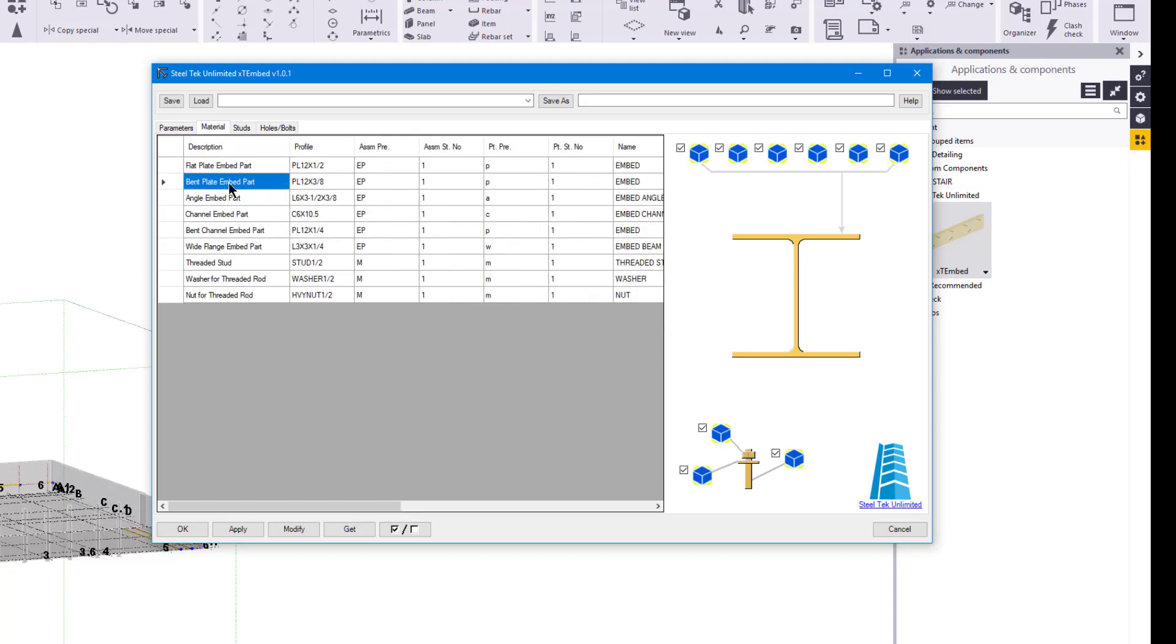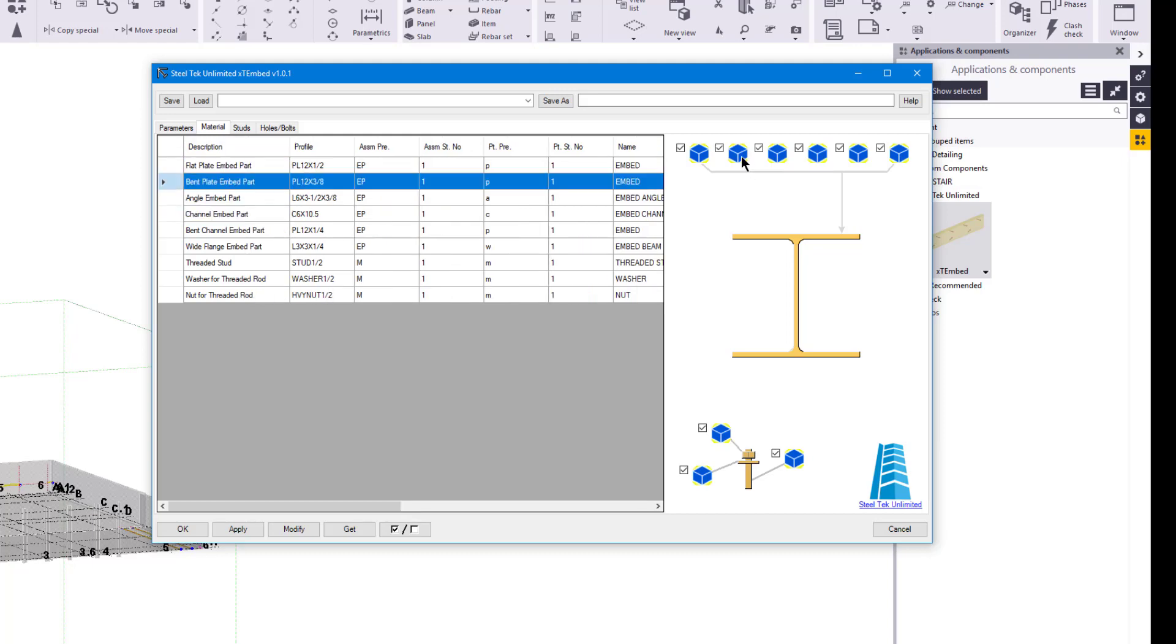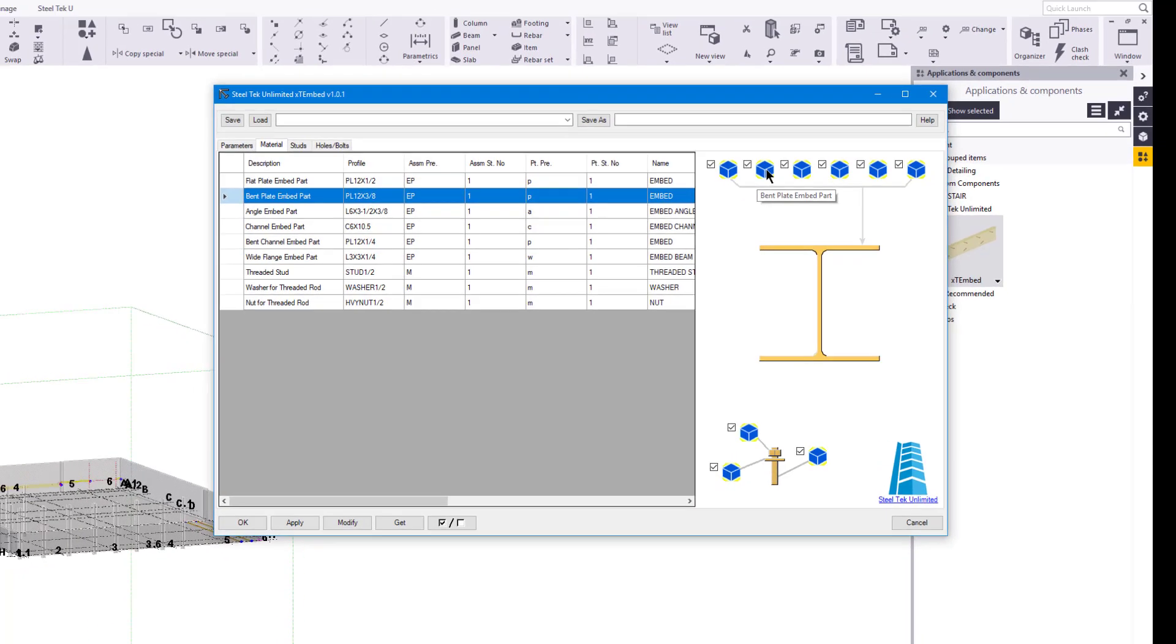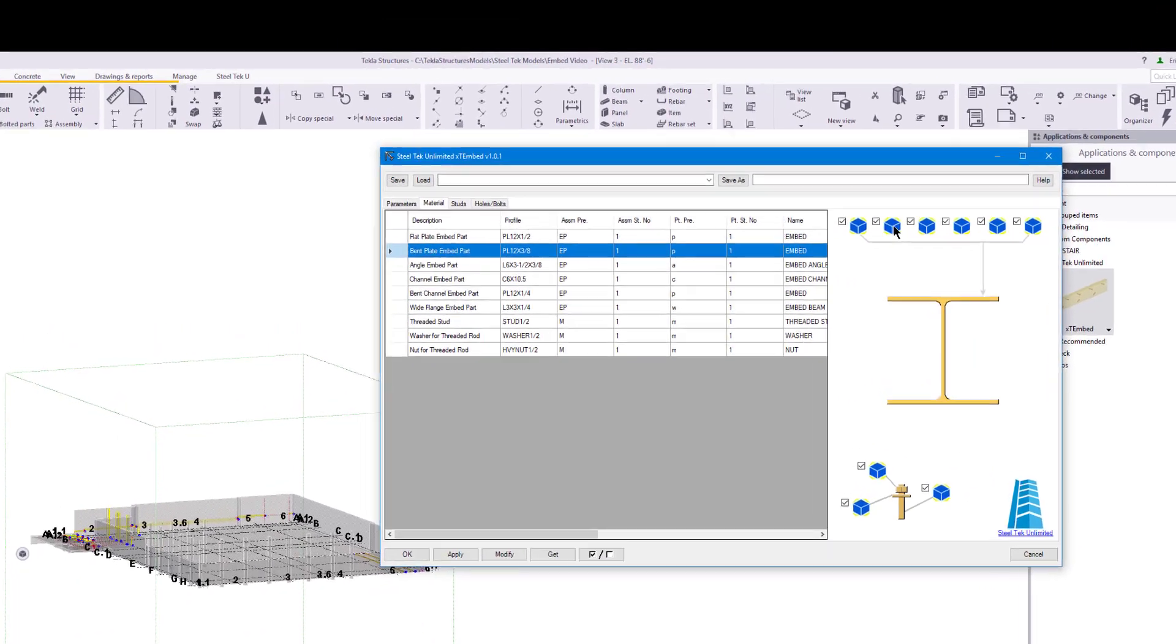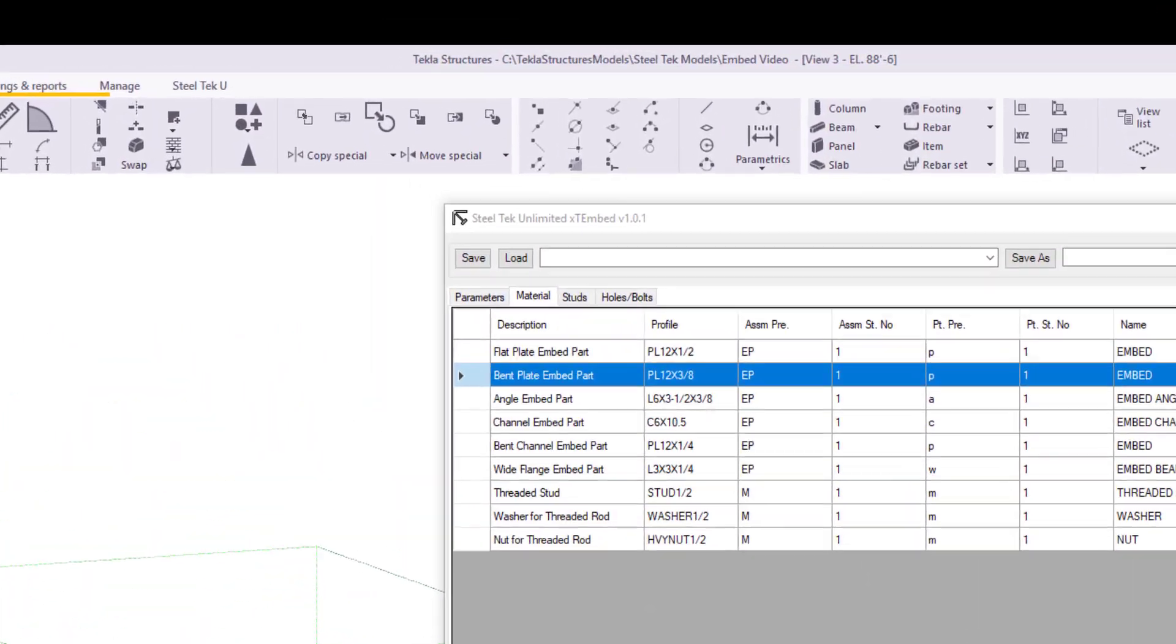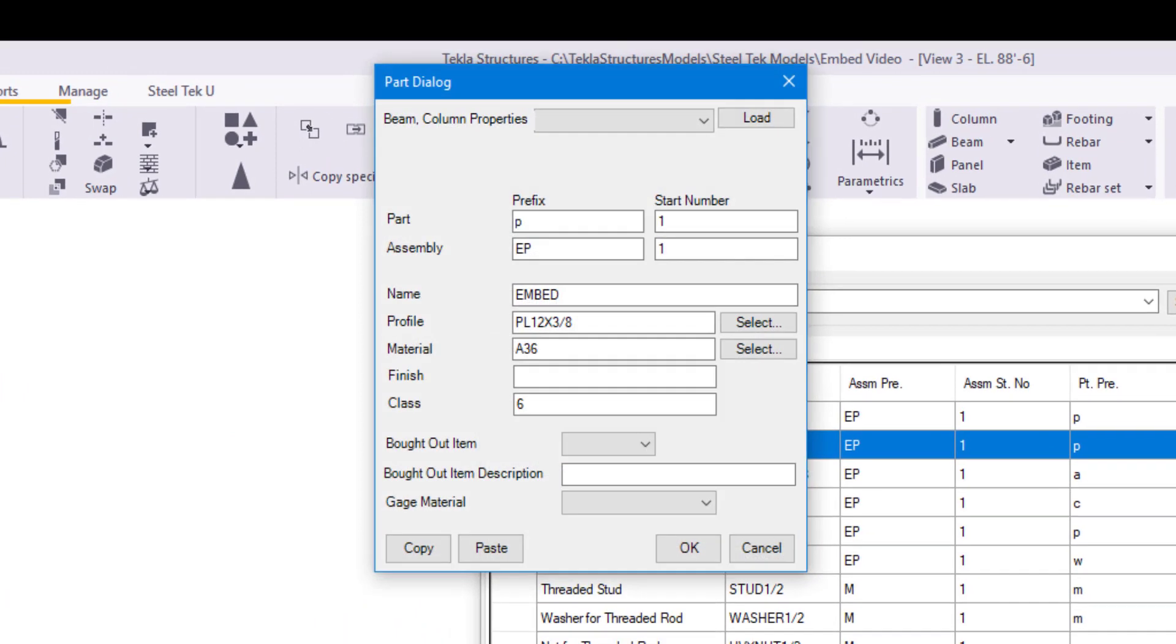When you click on a part control, the corresponding row in the part data grid will be highlighted. If you double-click a part control, the part dialog will open. This dialog is very similar to the beam dialog in Tekla.